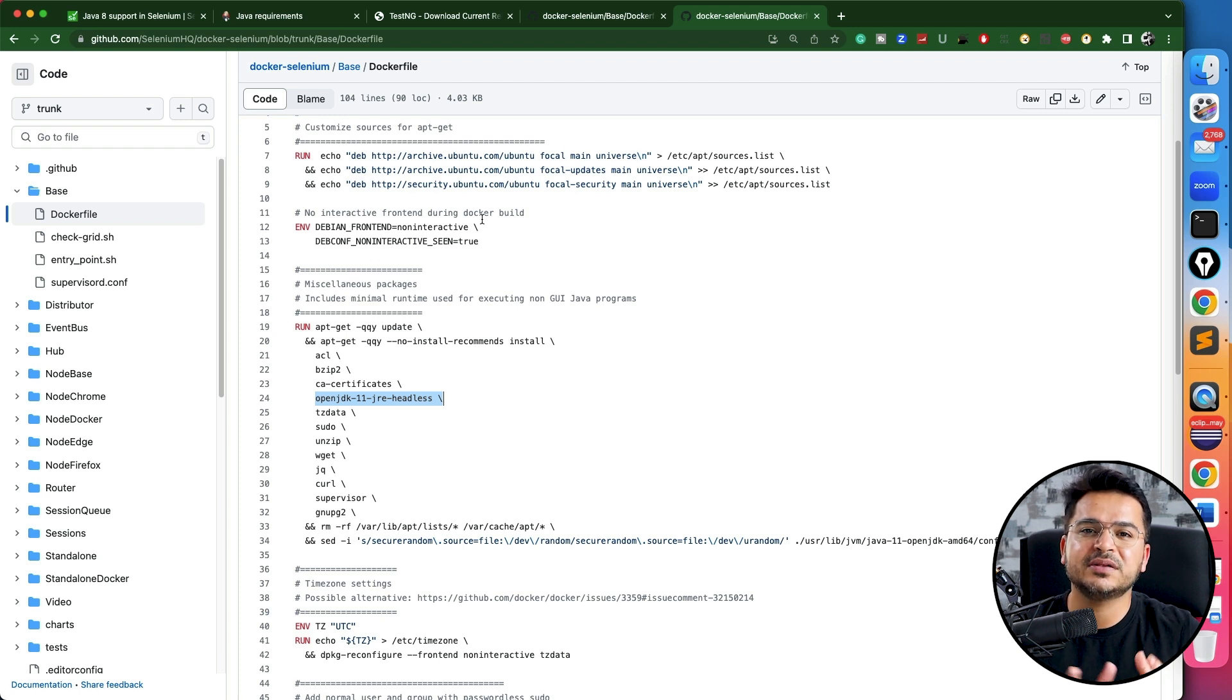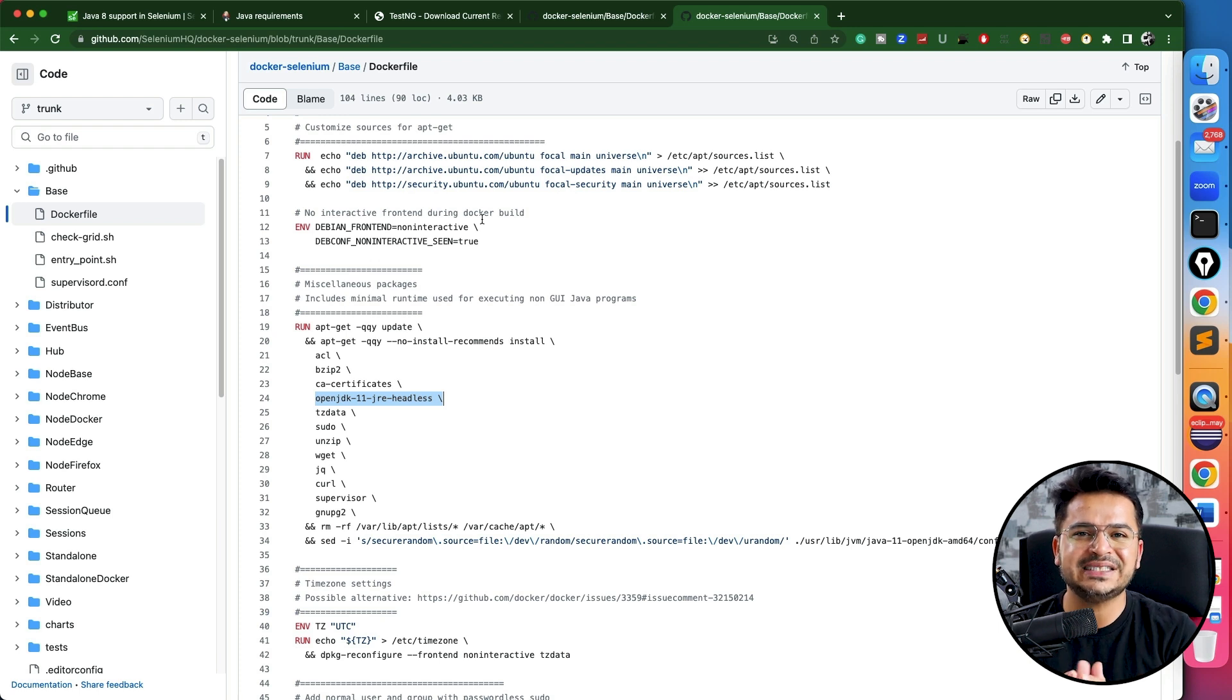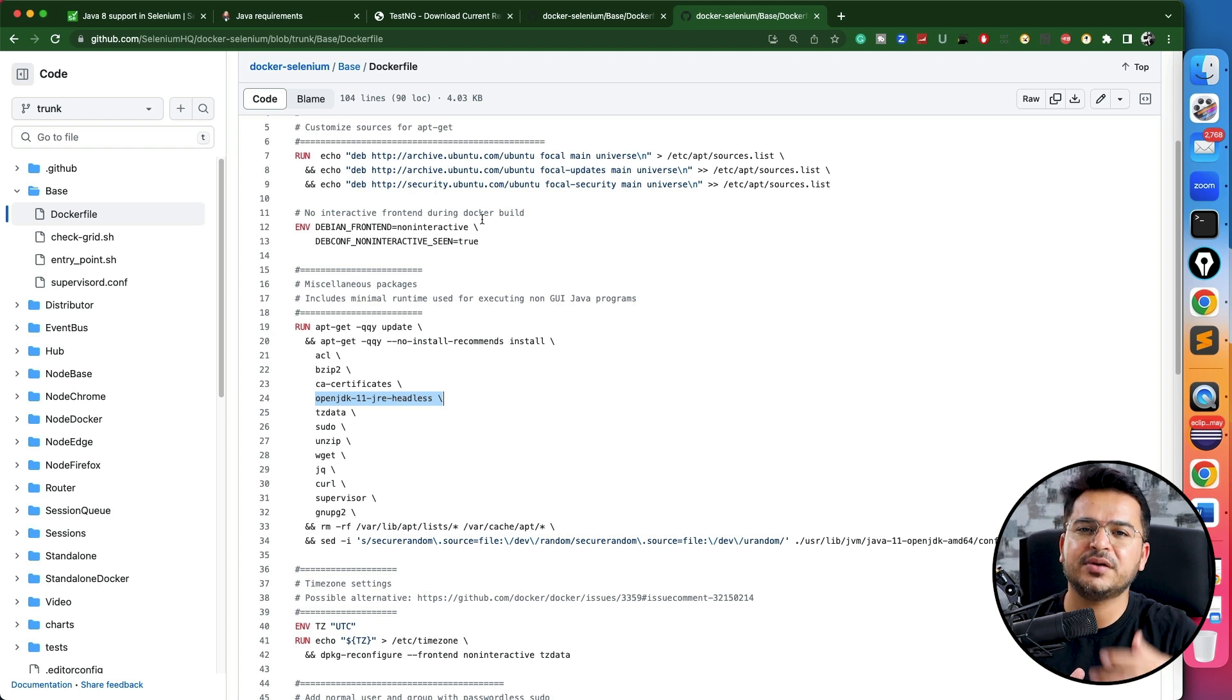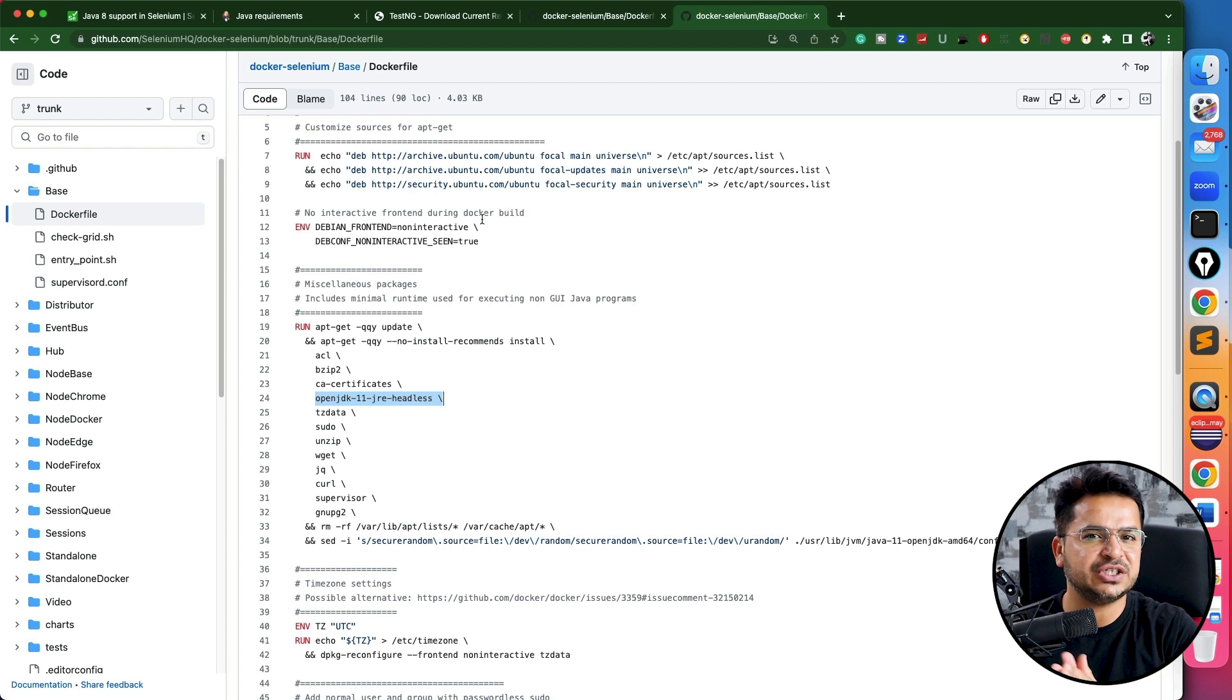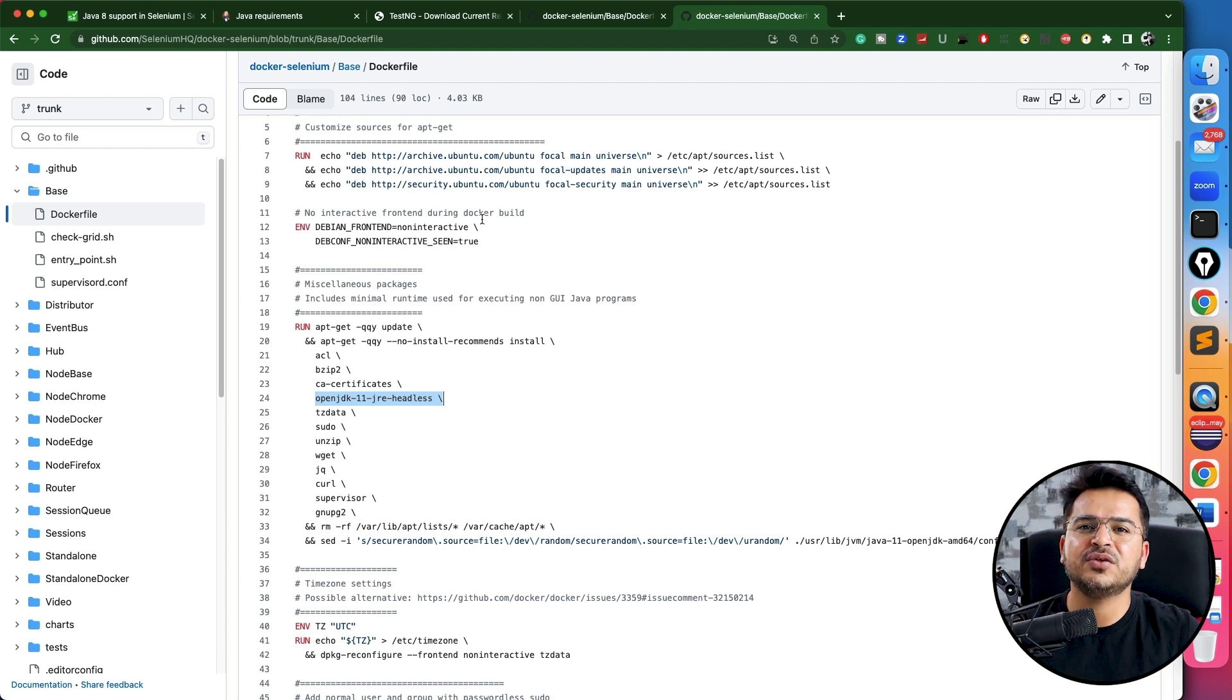This is only for someone who has already been using Selenium 4 with Java 8: don't change immediately. Create a separate environment, run your tests, and then apply the changes separately.